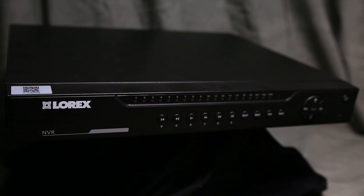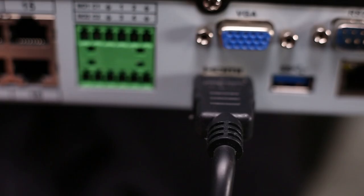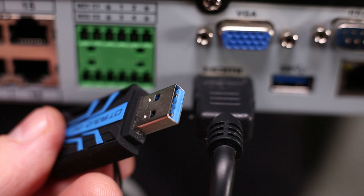Backing up your video surveillance files could not be easier on your Lorex NVR or DVR.